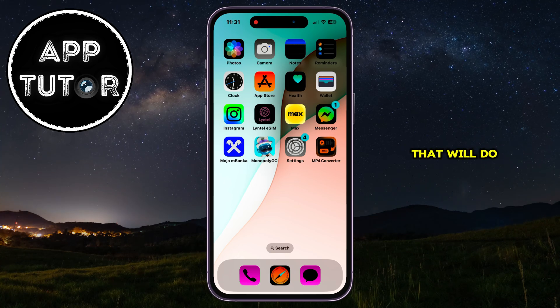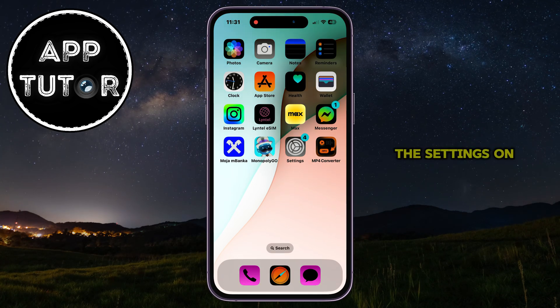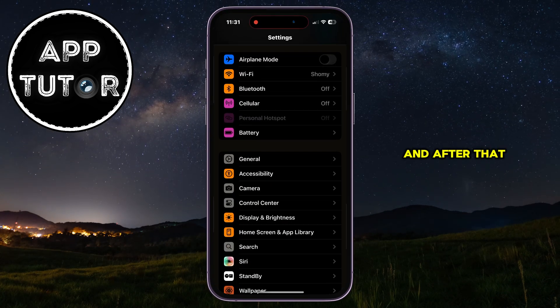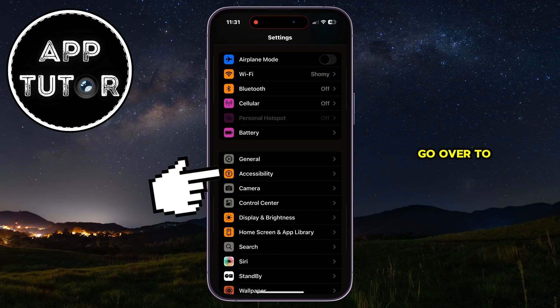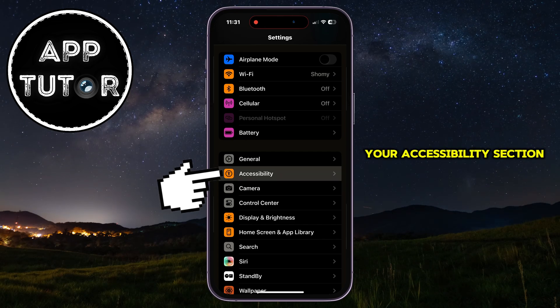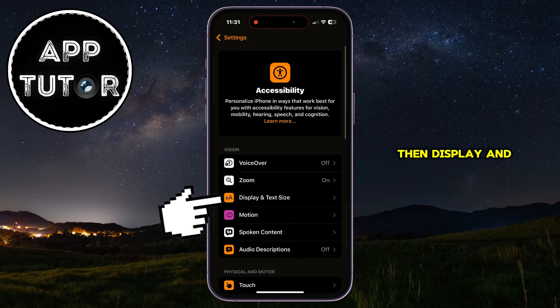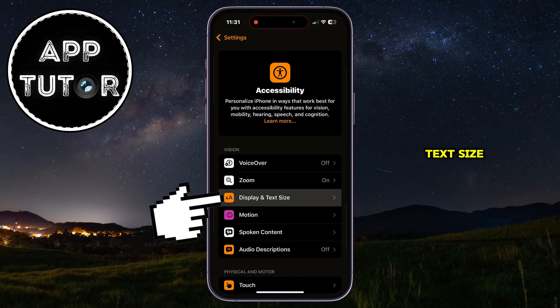The first thing that we'll do is open the Settings on our iPhone, and after that go over to your Accessibility section. Then, Display and Text Size.